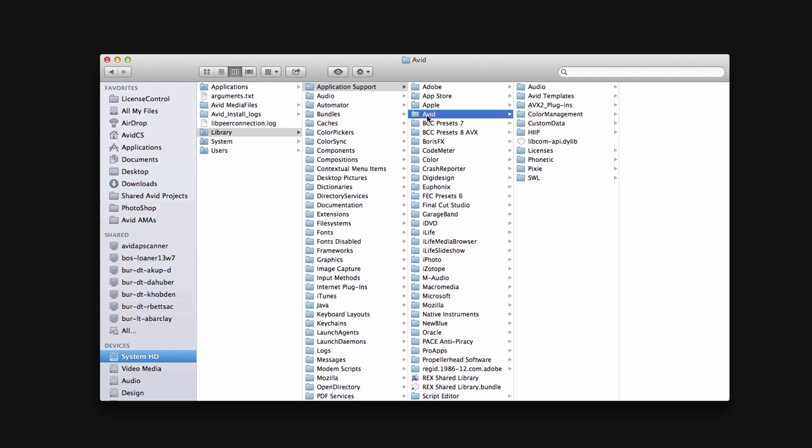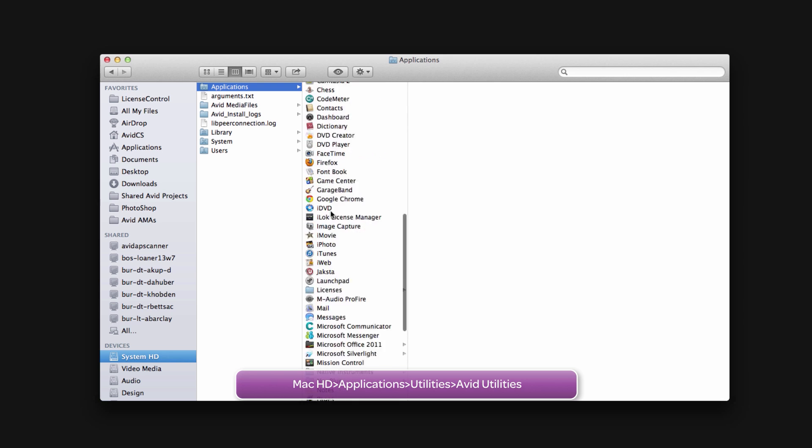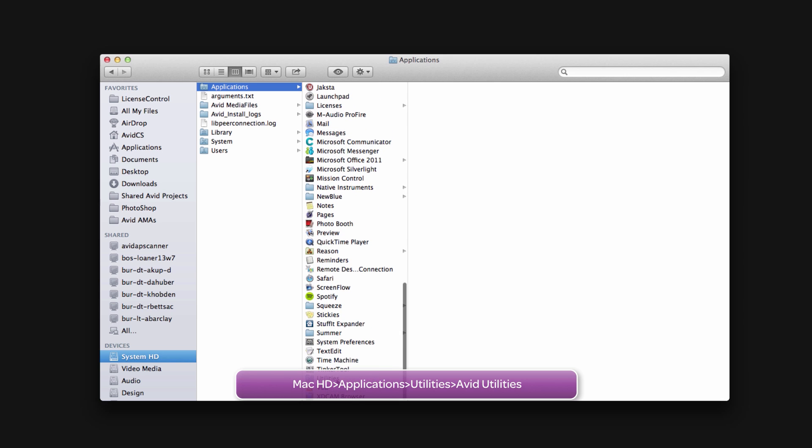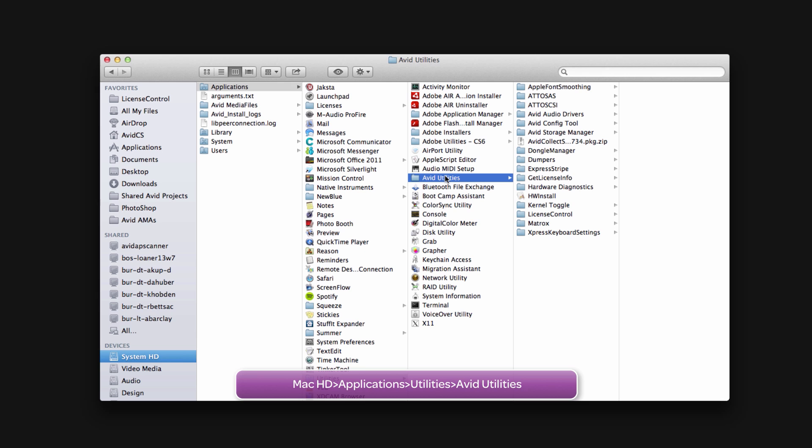Beyond that, navigate in your applications folder to Utilities and then Avid Utilities. Delete this folder too.